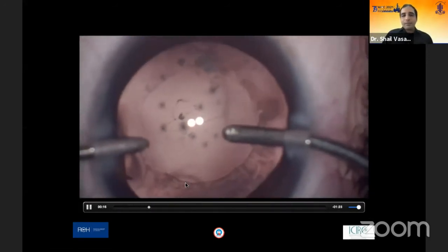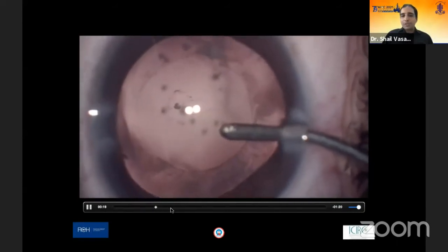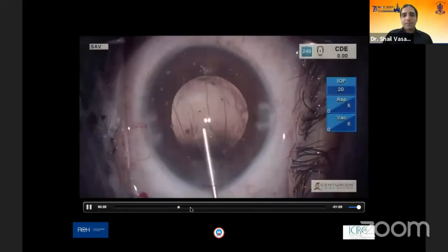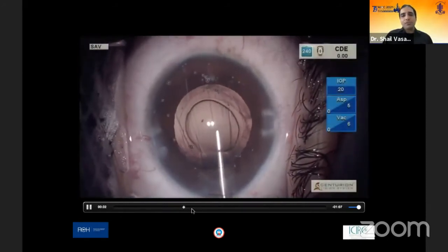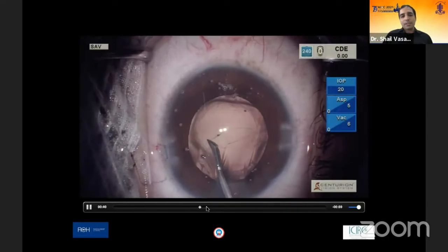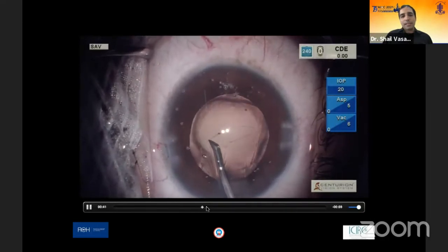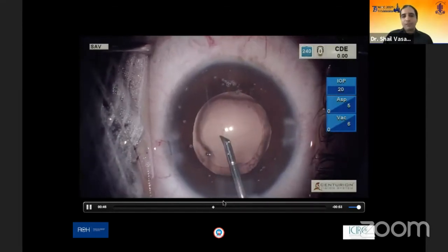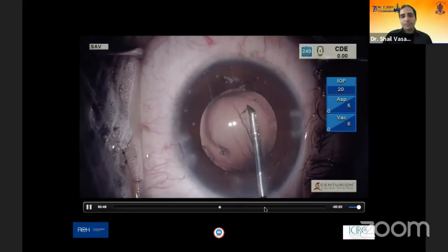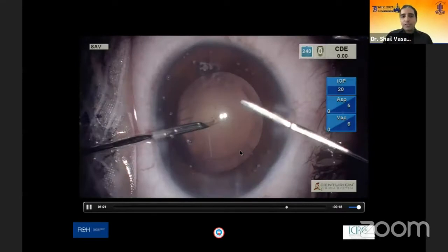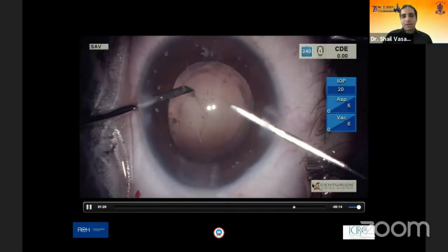At this point, the easiest mistake is to panic — do not panic, do not withdraw your irrigation. Inject dispersive viscoelastic to plug the defect so the chamber does not collapse. Since there was no vitreous disturbance, we had the option to convert this into a strong posterior capsulorhexis margin. Although we had counseled the patient about the possibility of a monofocal IOL, if we can create a strong posterior capsule margin, we can still proceed with the planned IOL.